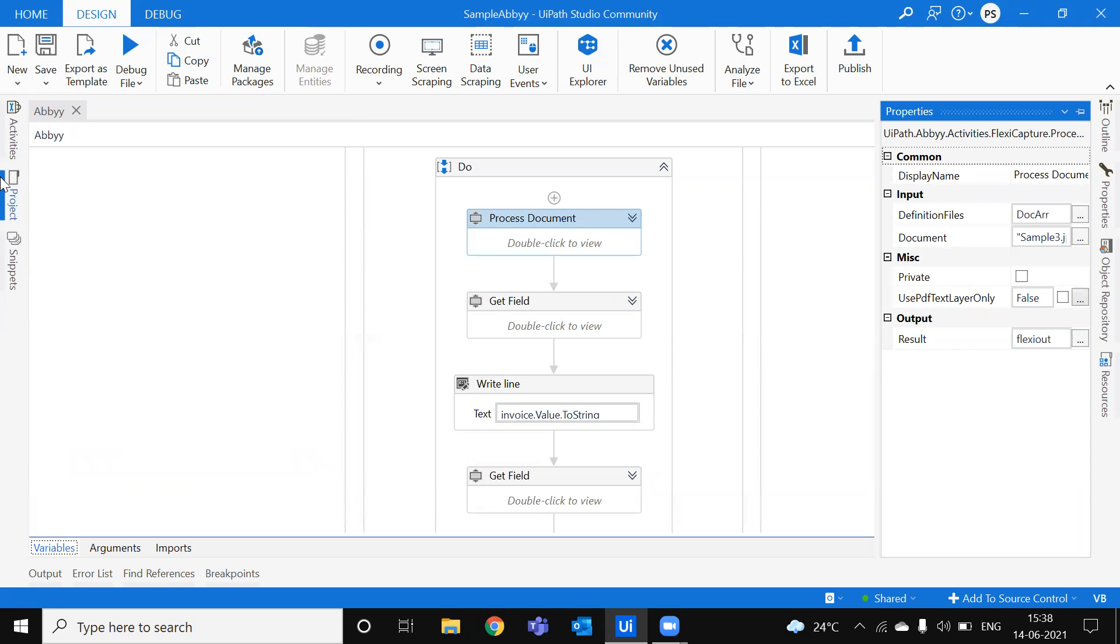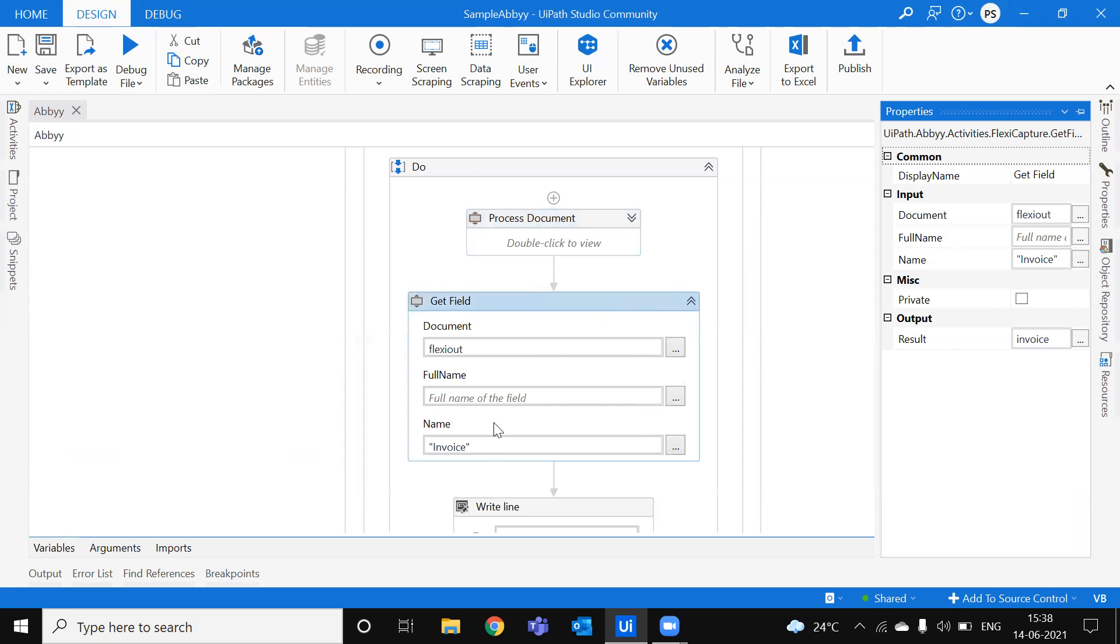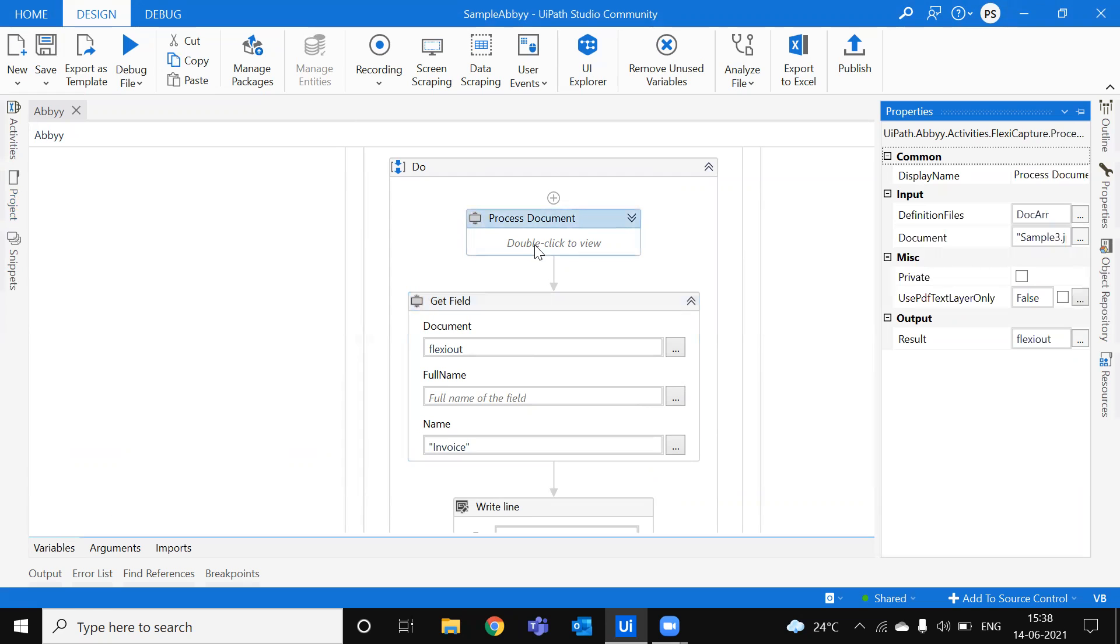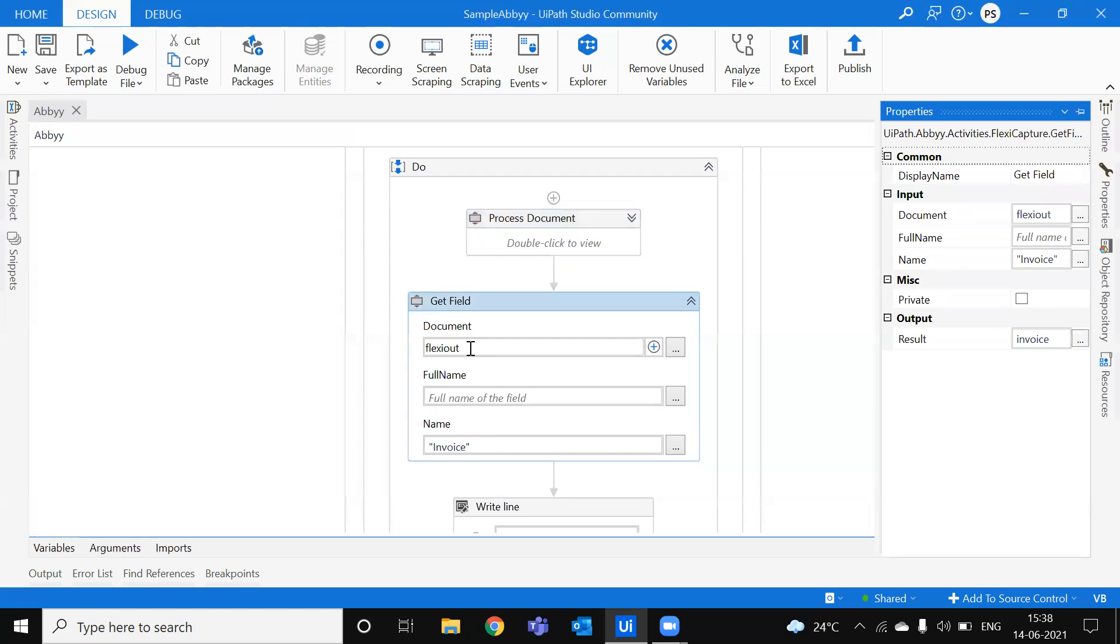And you can use, so once you declare, you can see in our previous videos, we have created a block. The block is nothing but where we declare it. It's nothing but a variable in the FC Capture. So we have declared something like Invoice in FlexiCapture. So we are passing a FlexiDocument output of this to FlexiOut and passing the name.